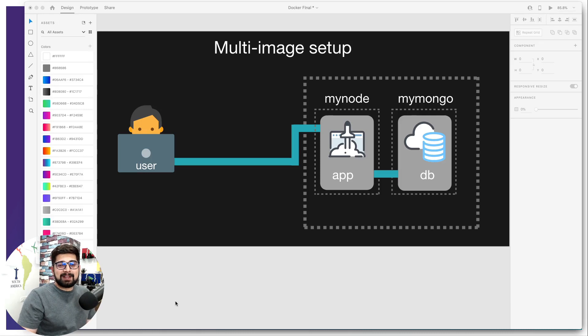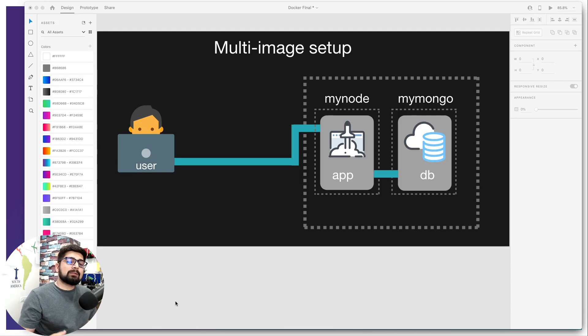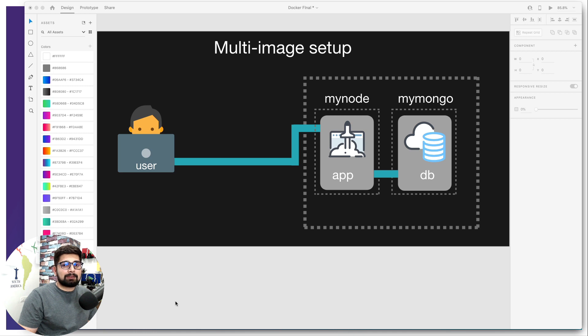Hey there everyone, Hitesh here back again with another video. In this video we're going to add more functionality in our application so that we can access this application using the browser.